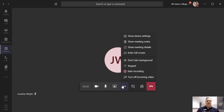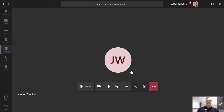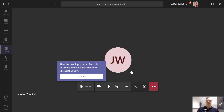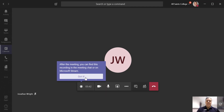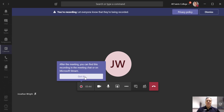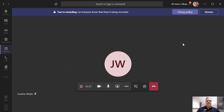By selecting the three dots here, I can start a recording of the meeting. This will allow other people to see that the recording is going on, and they'll get a message saying that they are being recorded — so everyone knows. The video will automatically be saved in Stream and will be shared so that the people in this call will be able to see it later on.